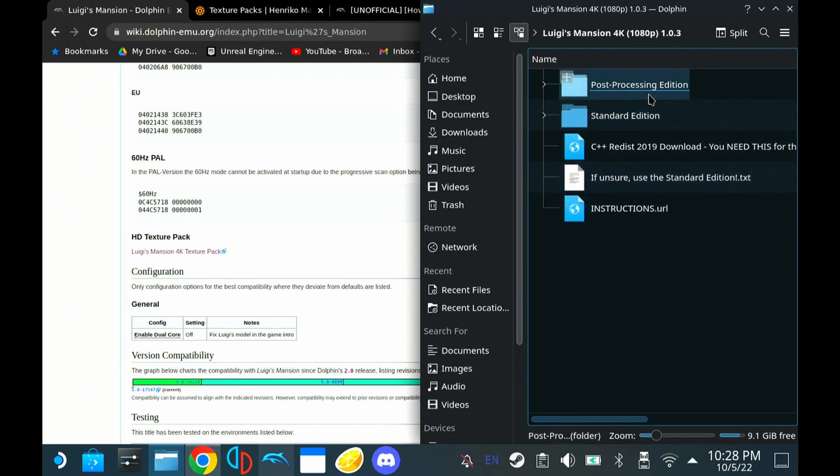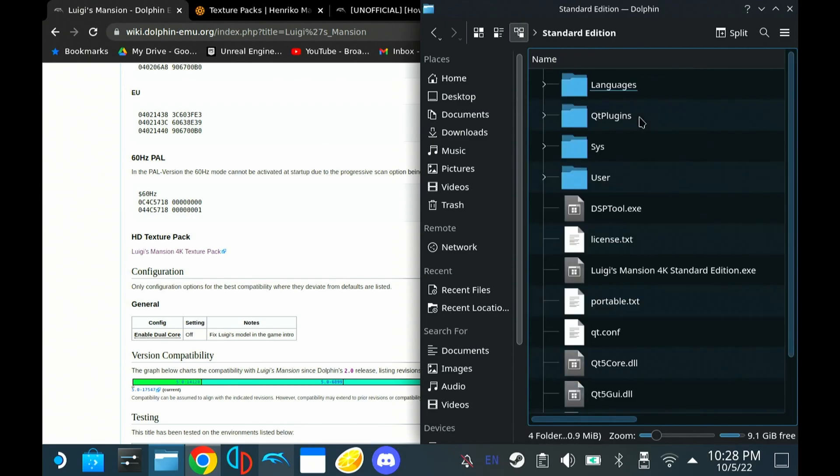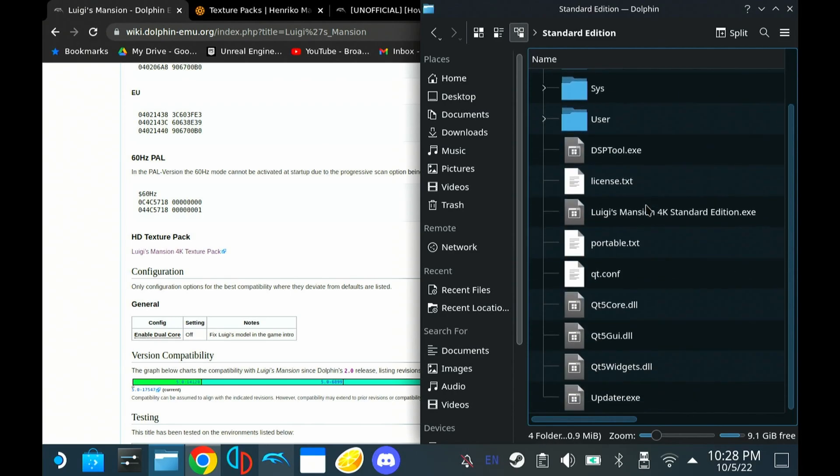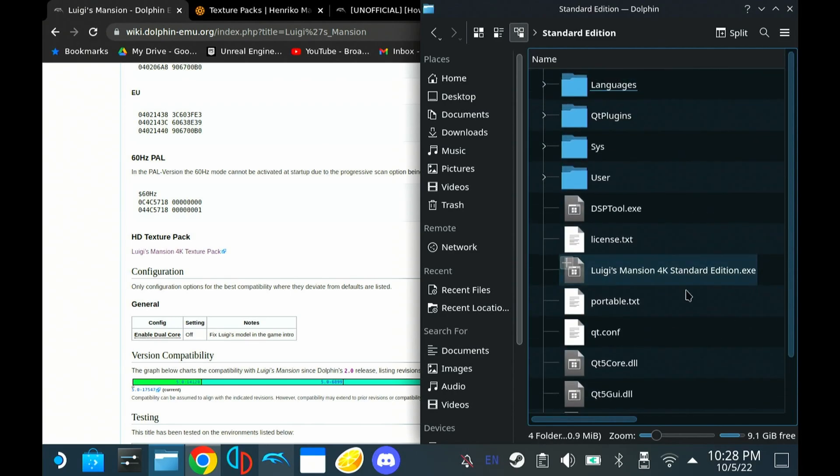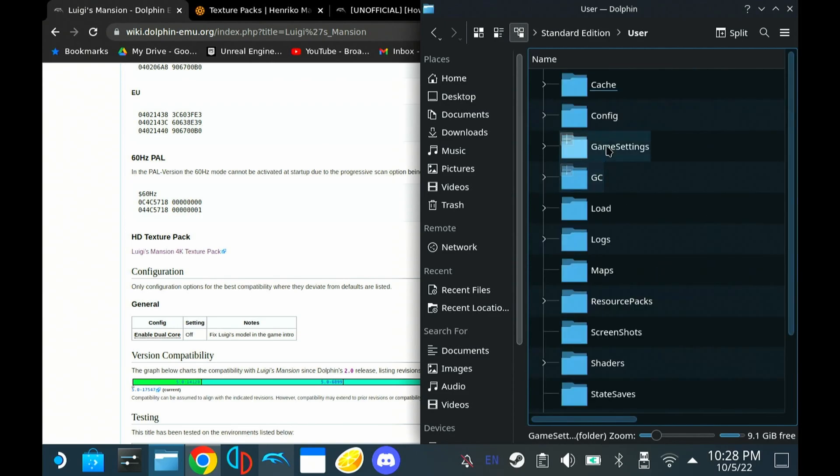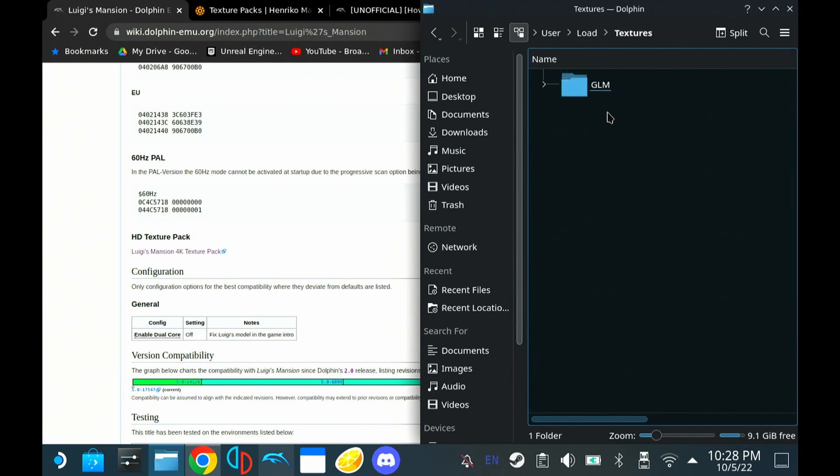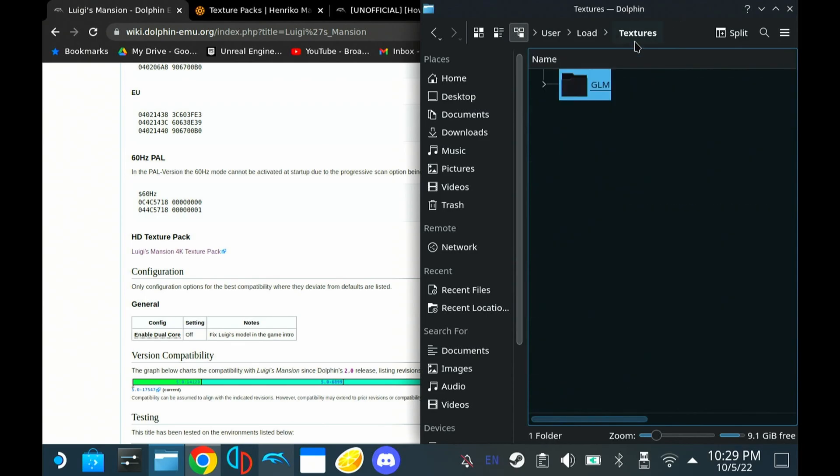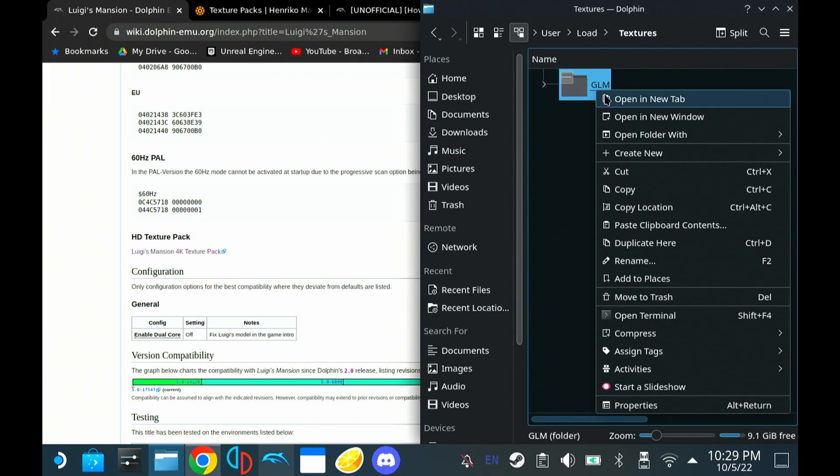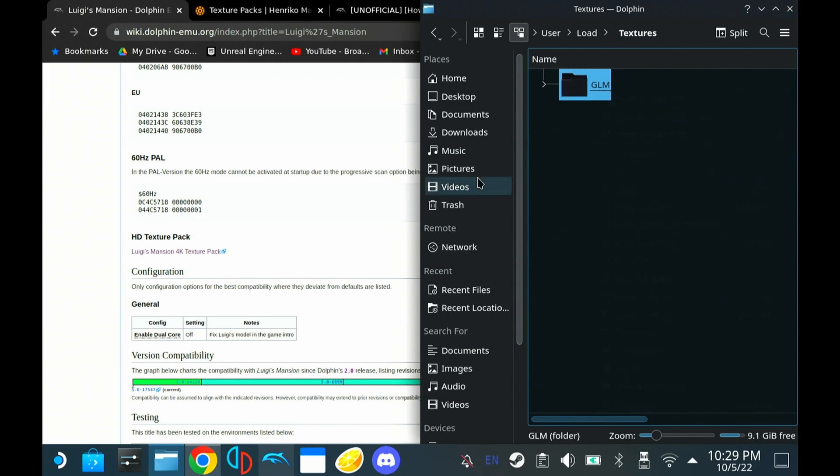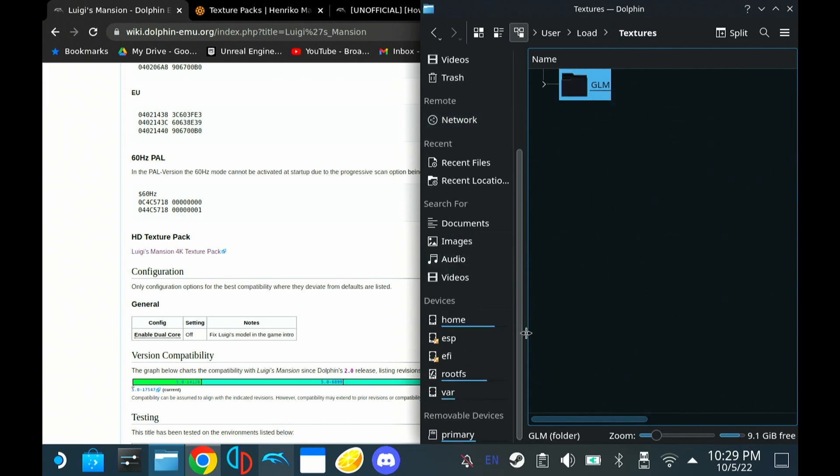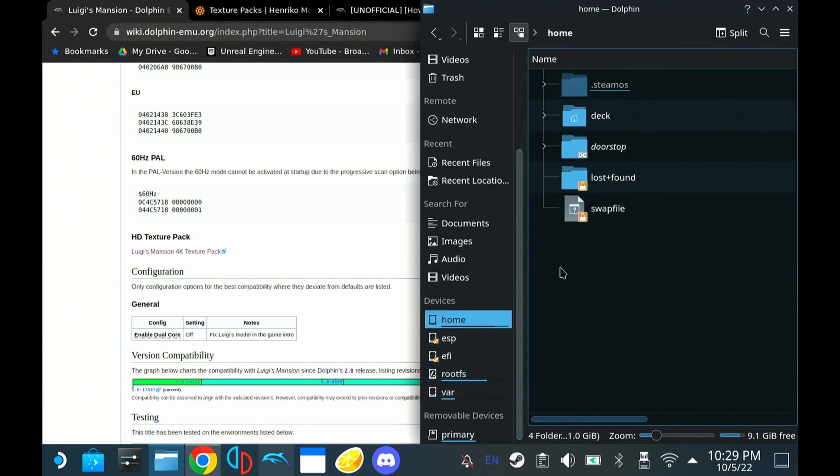Once you unzip it, go ahead and hit standard edition. This will include a bunch of stuff. If we're running on desktop, this is pretty easy. I think you can just click this .exe file and run it. But in this case, let's go to user, load, textures. And this is our folder. So we want to copy this and place it into our Luigi's Mansion dolphin texture folder.